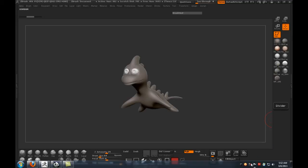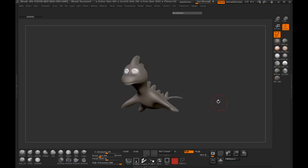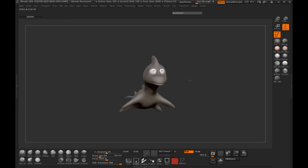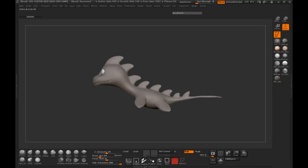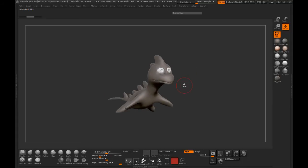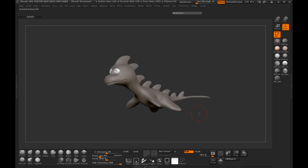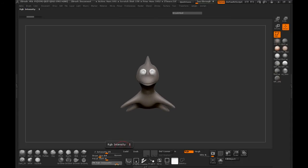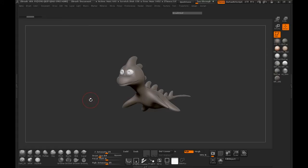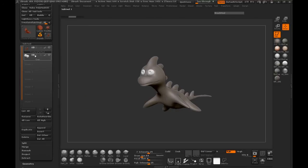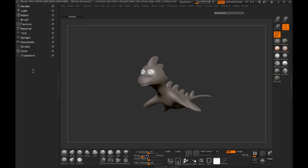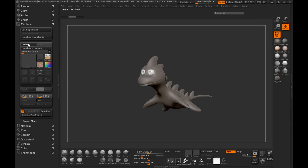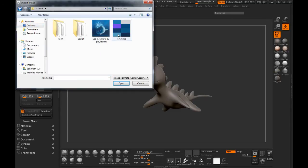Alright, welcome back everybody. Now we're ready to begin the process of painting our character. Since we already have everything pretty much filled with the objects and colors that we want, we're ready to block out some color. The easiest and most logical way is to come over here and import a texture into ZBrush — I've already gone ahead and made a color swatch inside of Photoshop.